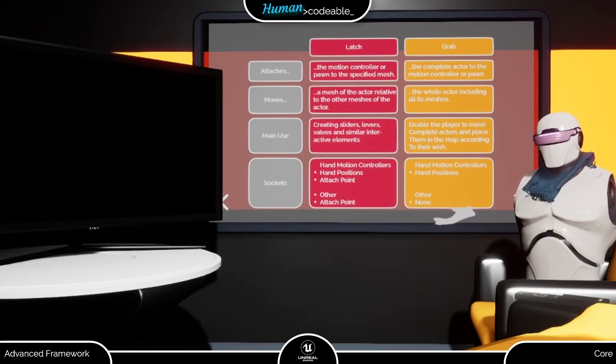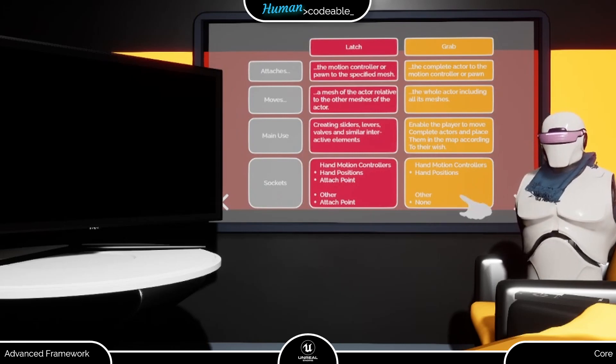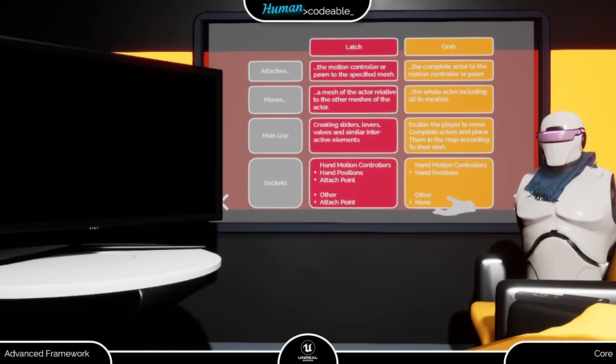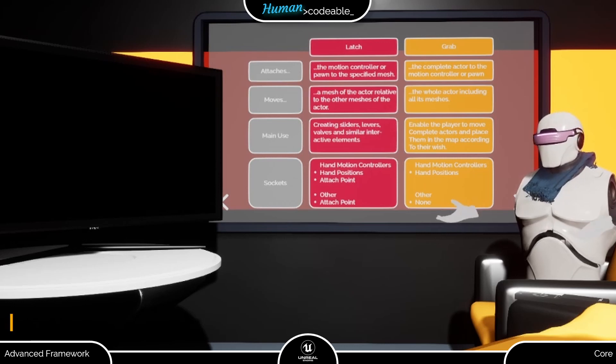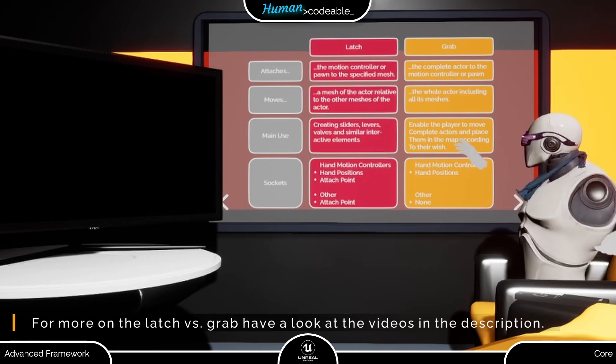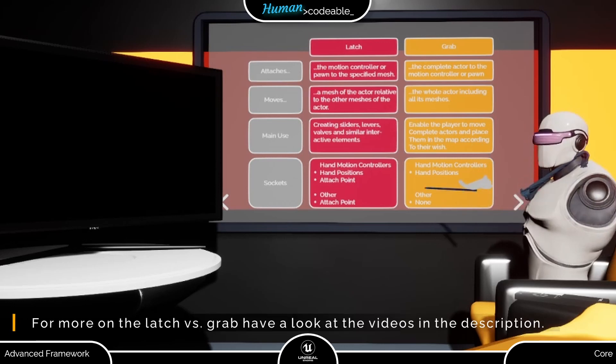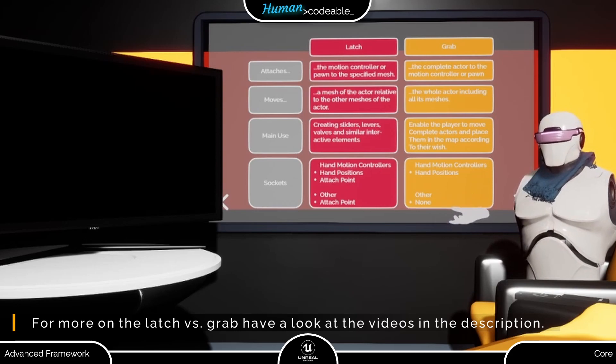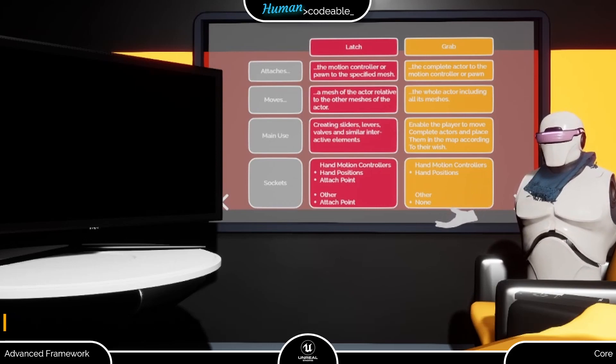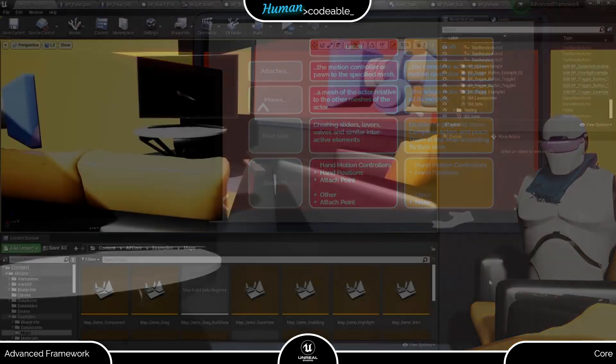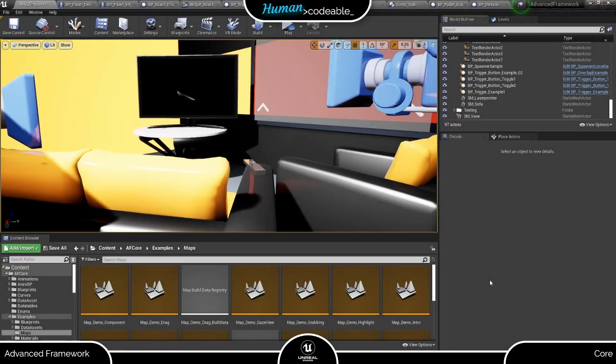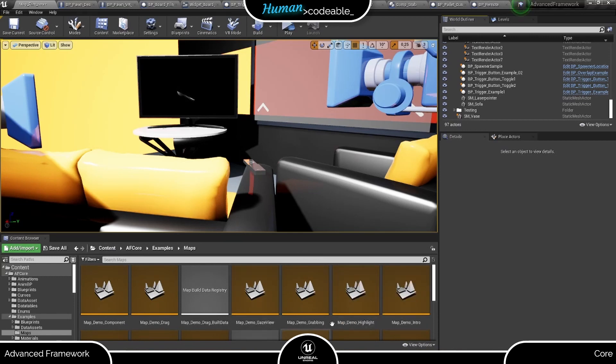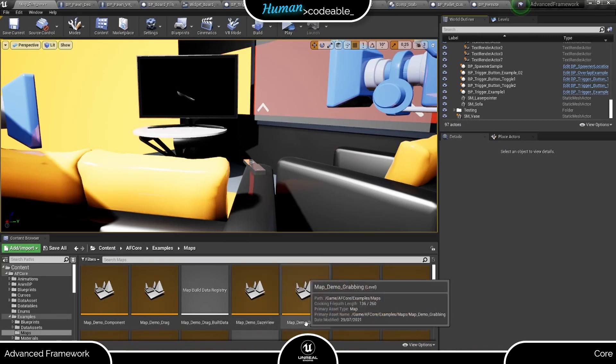For a comparison to the latch interaction component, which has a different use case, have a look at this slide here. The grab component has tons of settings and you can find examples for all of them in the grabbing example map.